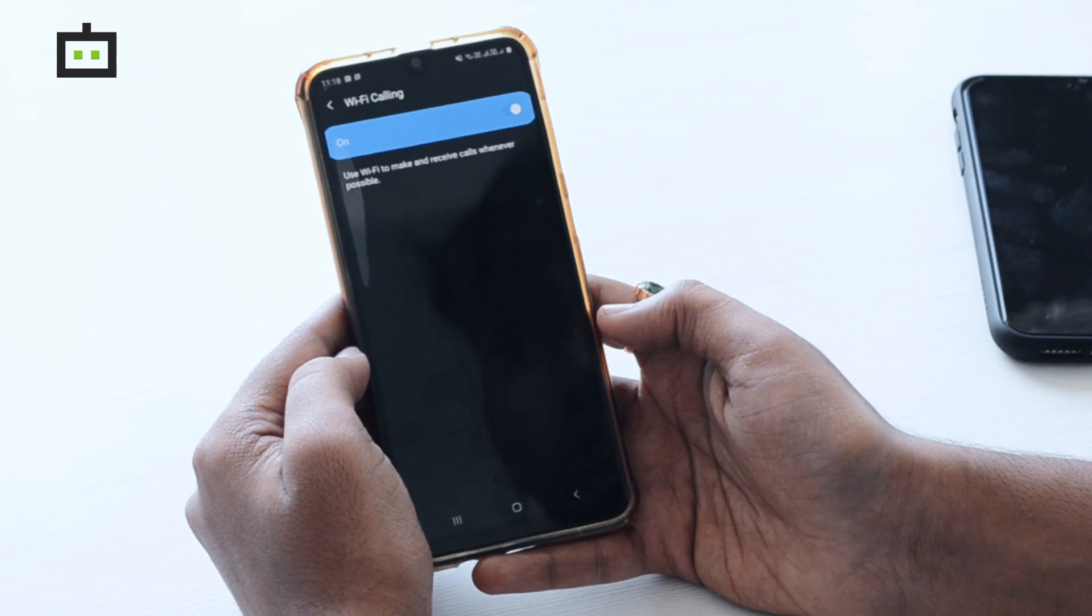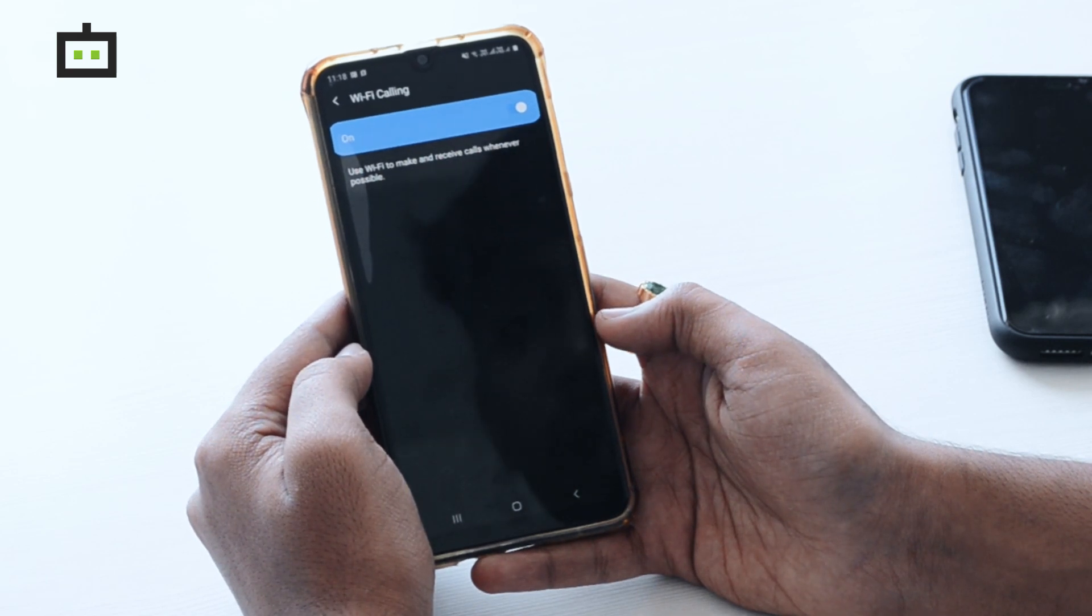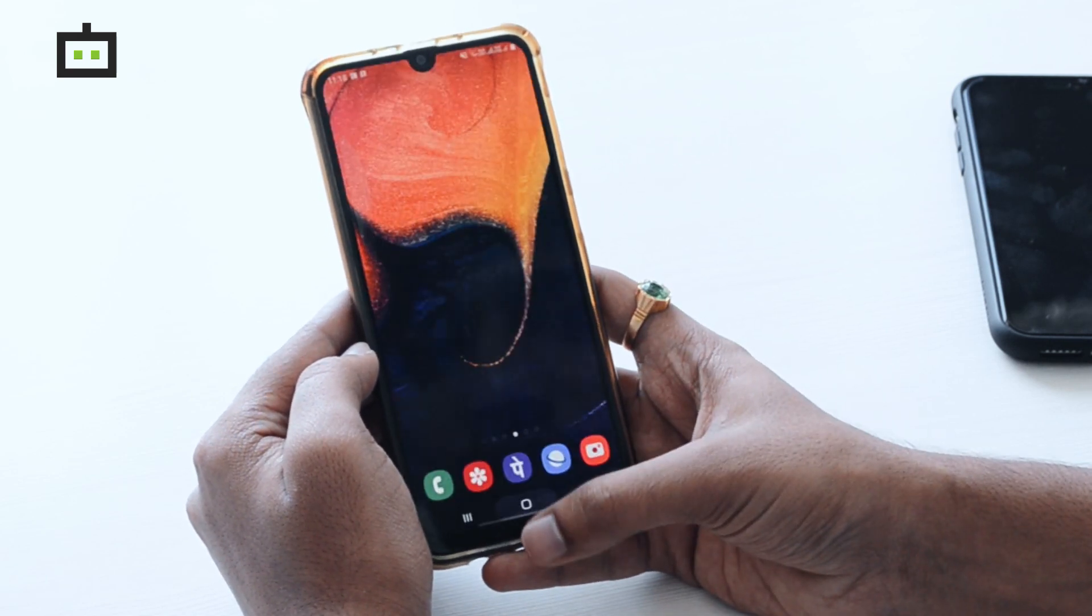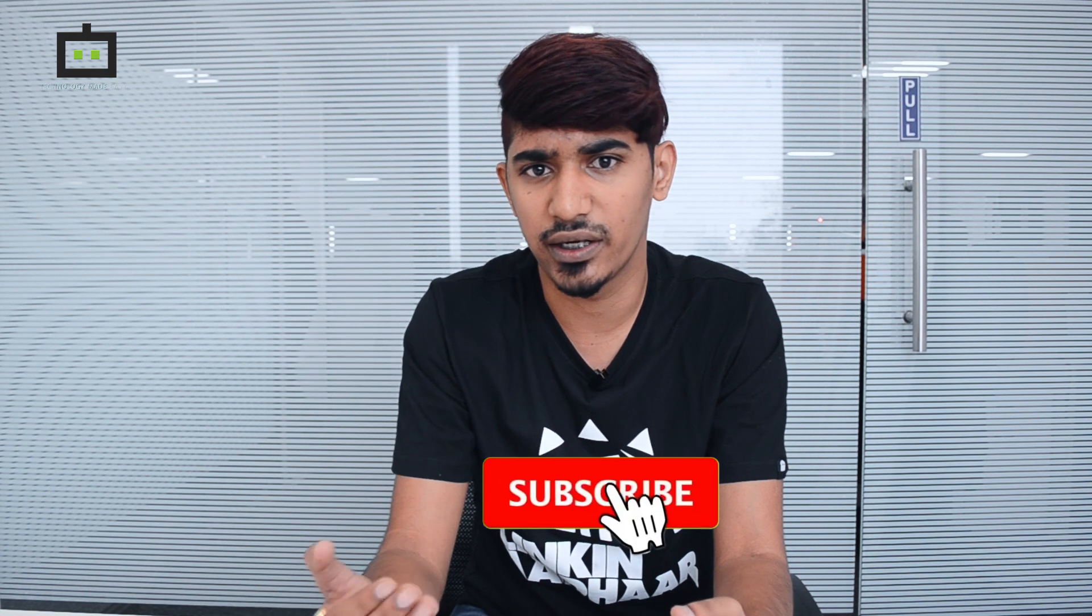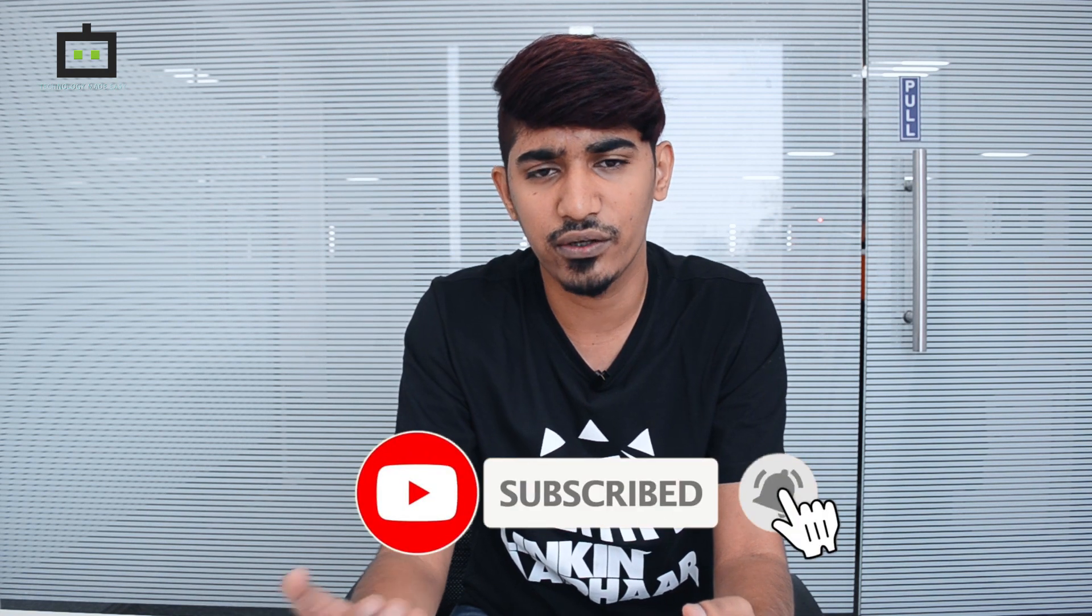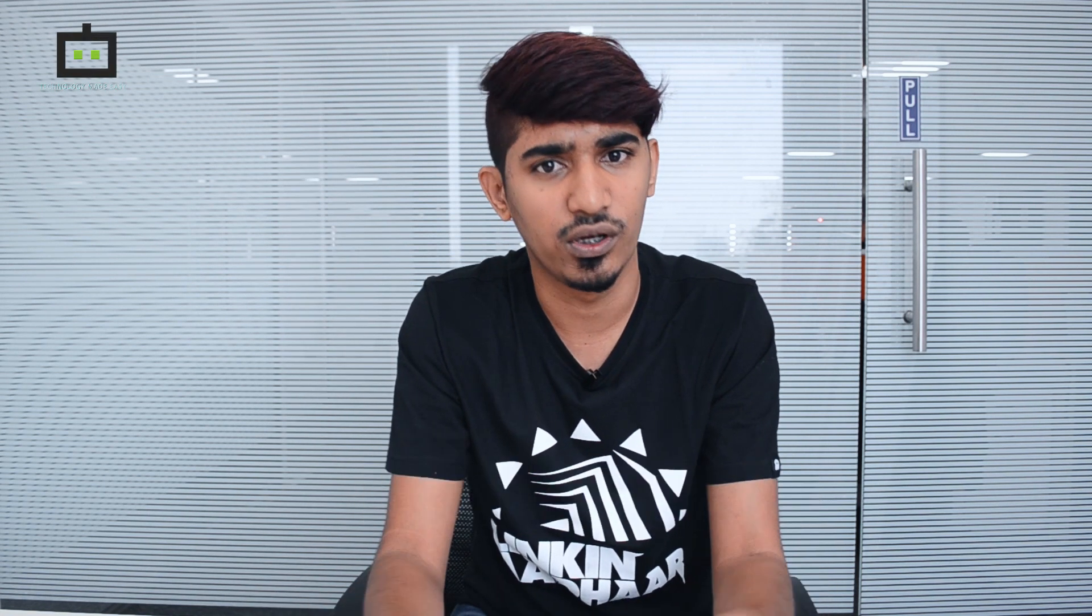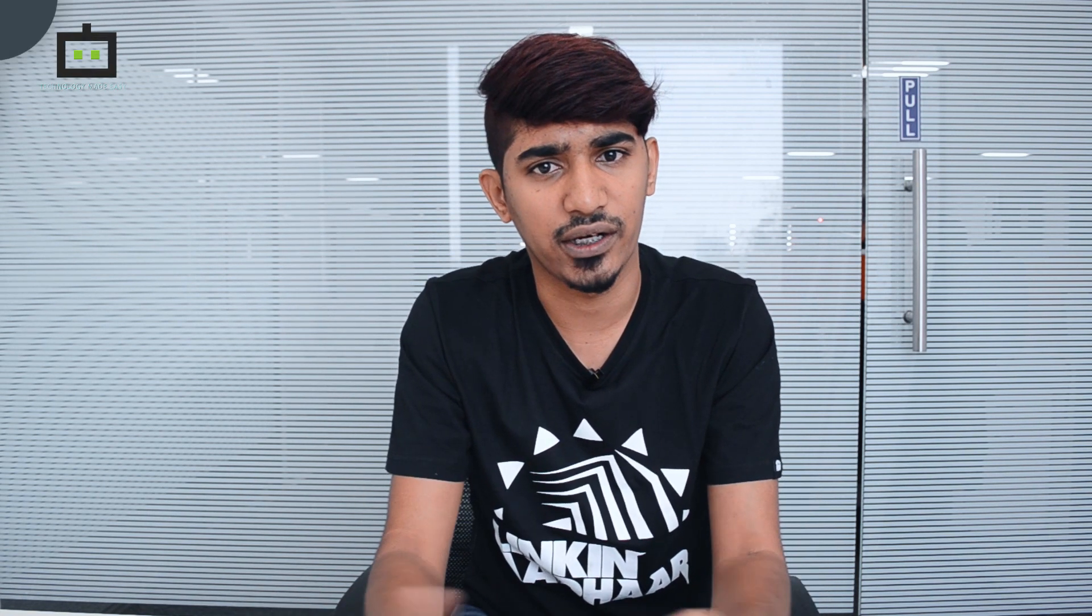This has been a short video on how to enable WiFi calling on Android and iOS phones. For more videos like this, don't forget to subscribe to our YouTube channel and hit the bell icon so that you get a notification anytime we upload a new video. Until we meet for a new one.